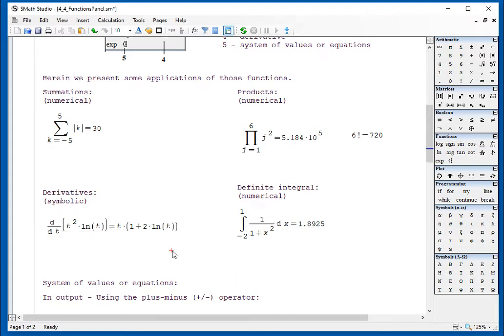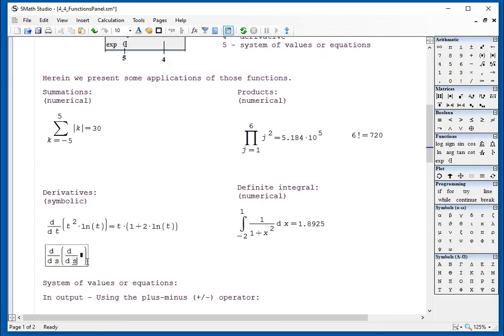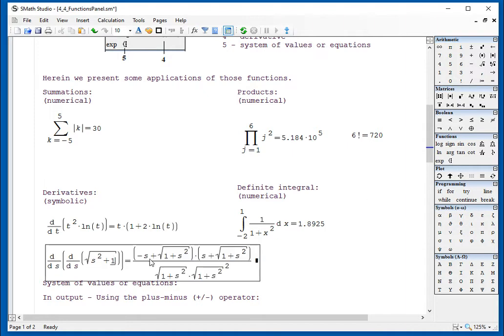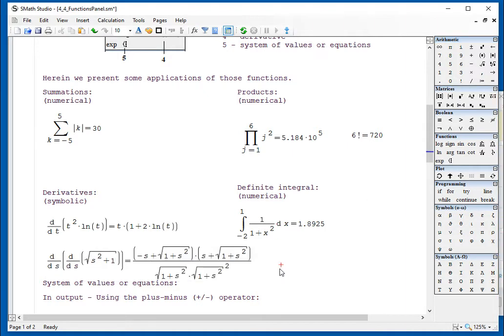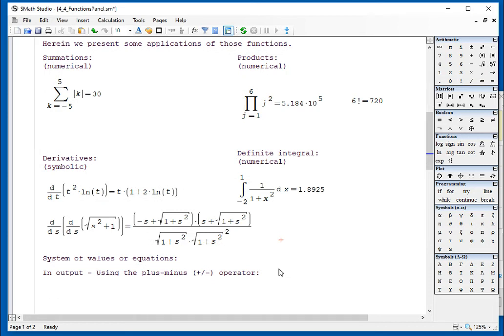If you want to do a second derivative, you have to use the derivative symbol twice. Again, it's limited in terms of calculus operations, so let's do a second derivative here. Let's say the derivative with respect to s, derivative with respect to s of, let's put another parenthesis here, of the square root of s squared plus 1. You can do the symbolic result, and it gives you this larger result.